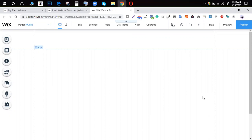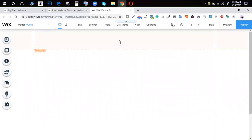Let's talk about Wix. Let's talk about Wix here.